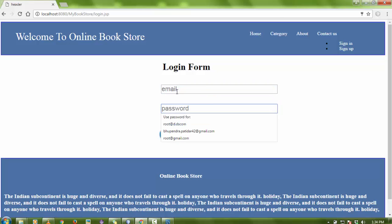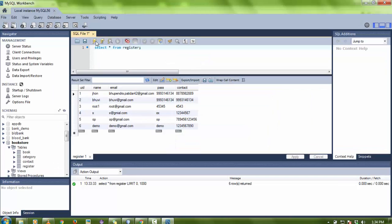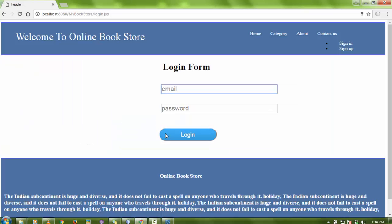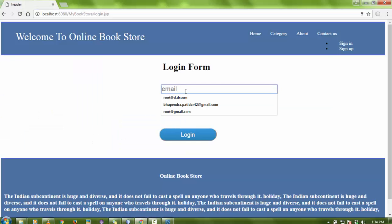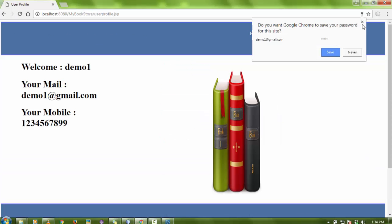For the login form, the user uses their email ID and password. Let me show you first that the register table has updated — you can see entry number seven: 'demo one', email 'demoone@gmail.com'. I'll use these credentials to log in: email is 'demoone@gmail.com' and password is 'demo one'. When I click login, it goes through.